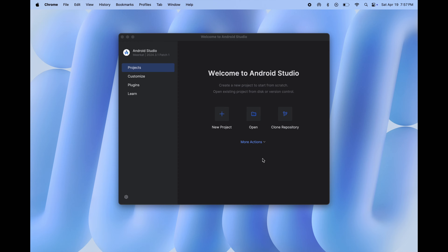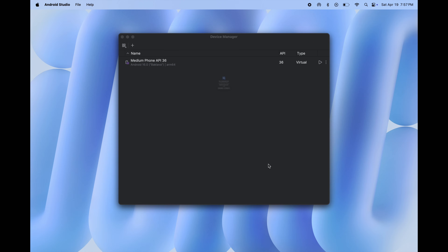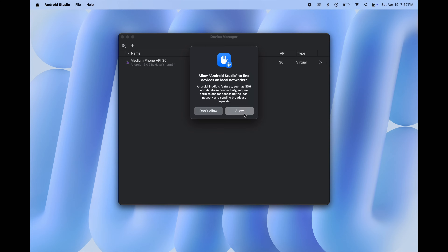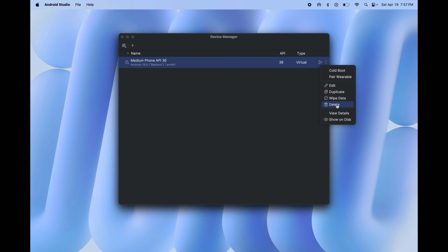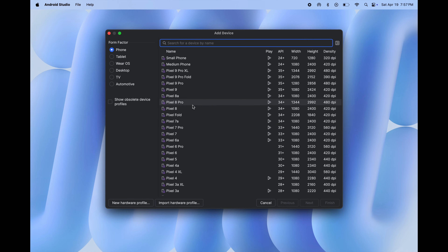Once you reach this stage, click on 'More Actions' then click 'Virtual Device Manager'. Now click on the three dots and hit 'Delete', then click 'Create Virtual Device' and select any device. I am going to select 'Desktop', then click 'Next' and 'Finish'.